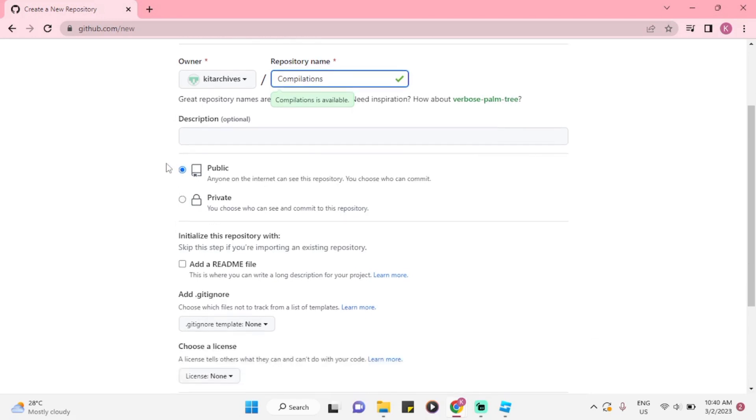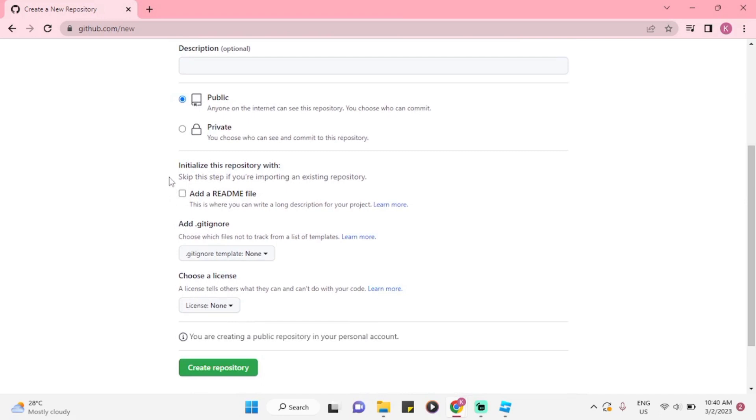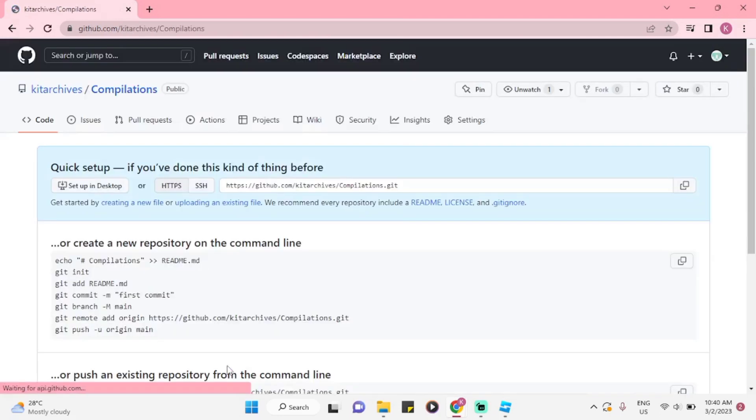Once you're done, you may also add a description. And there will be options if your upload is public or private. To initialize repository, you might skip on that and create repository.